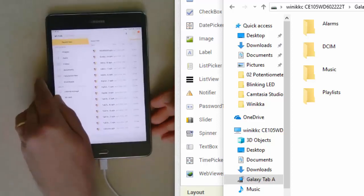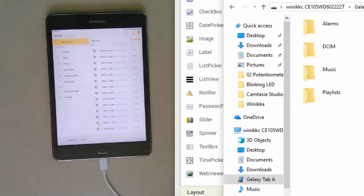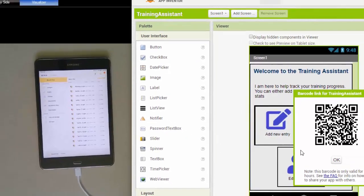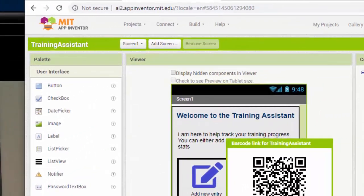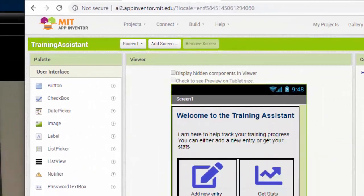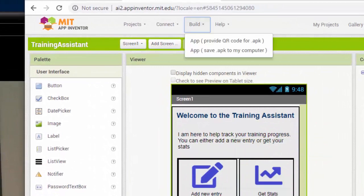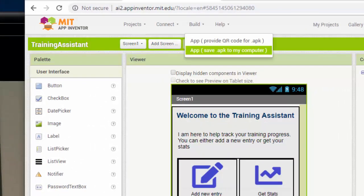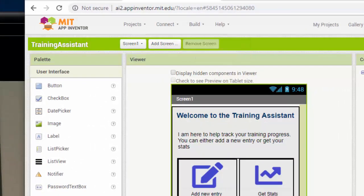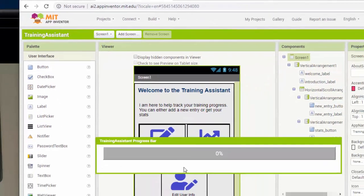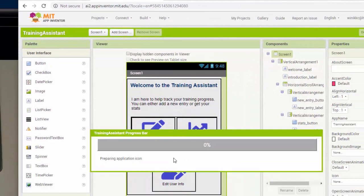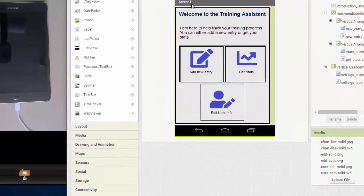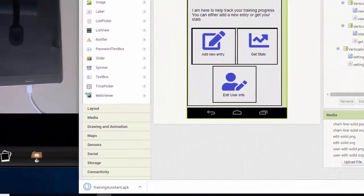Now that we have that all set up, I'm going to click build. I have to click OK, and now I'm going to do a build. Instead of QR code, I'm just going to save the APK to my computer. Once it's done, you'll see it pop up down in the window below.